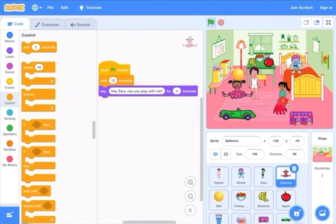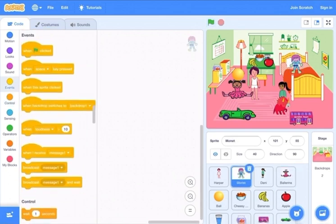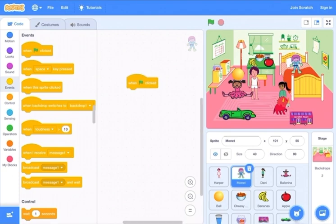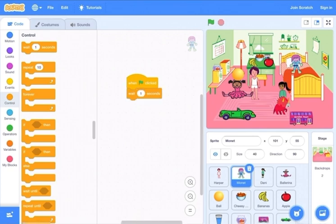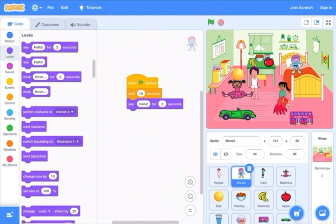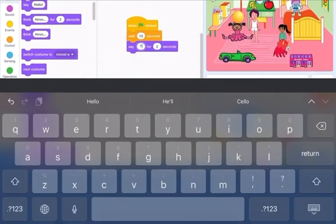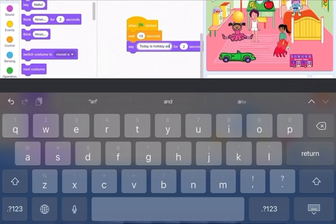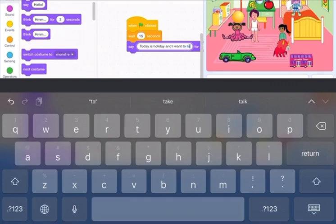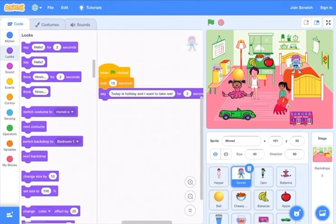Now go to the girl that's in the bed. Go to events, choose when the flag is clicked, go to control and add a wait for 15 seconds, then go to looks and put the say block: 'Today is a holiday and I want to take rest.'